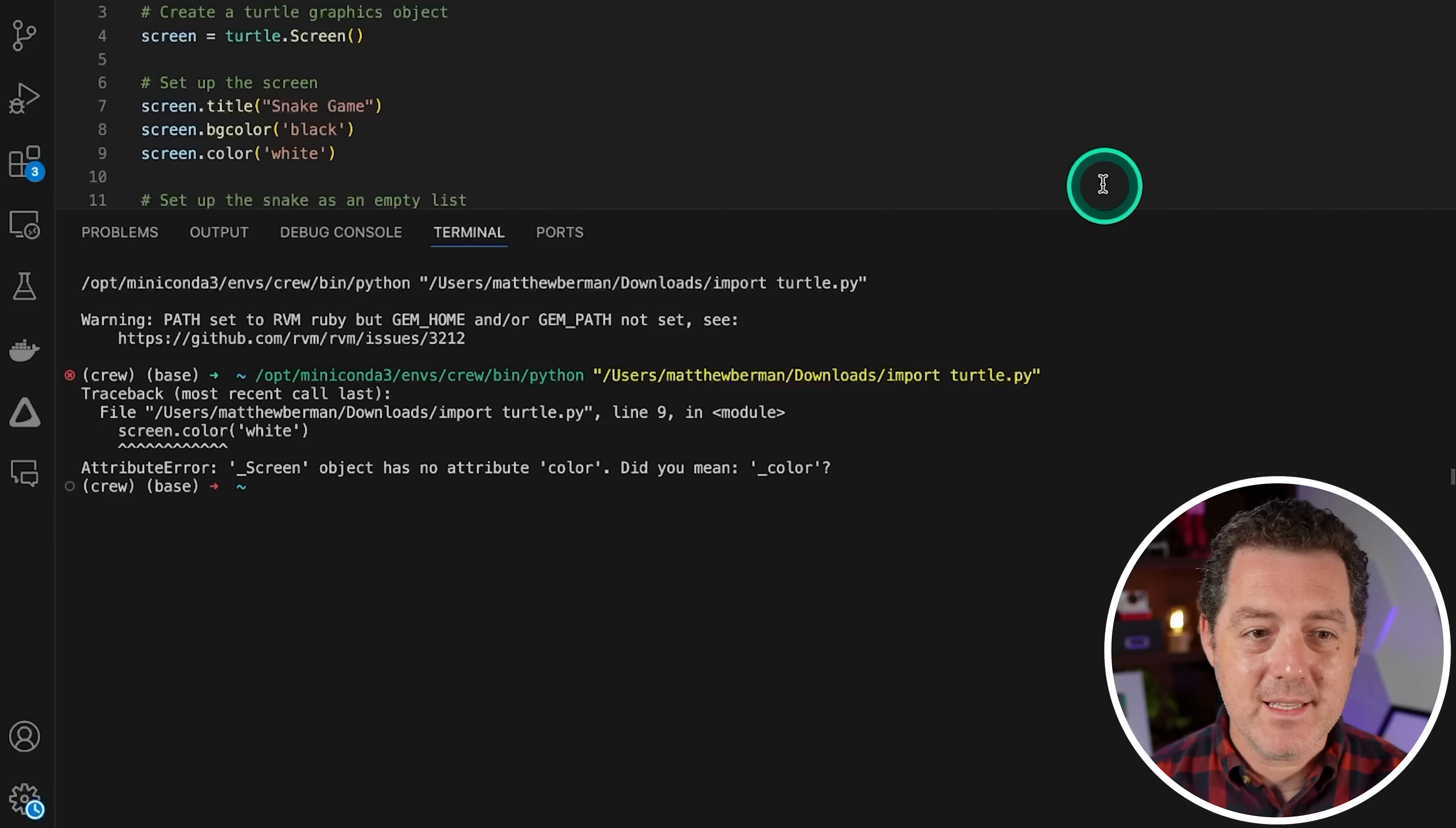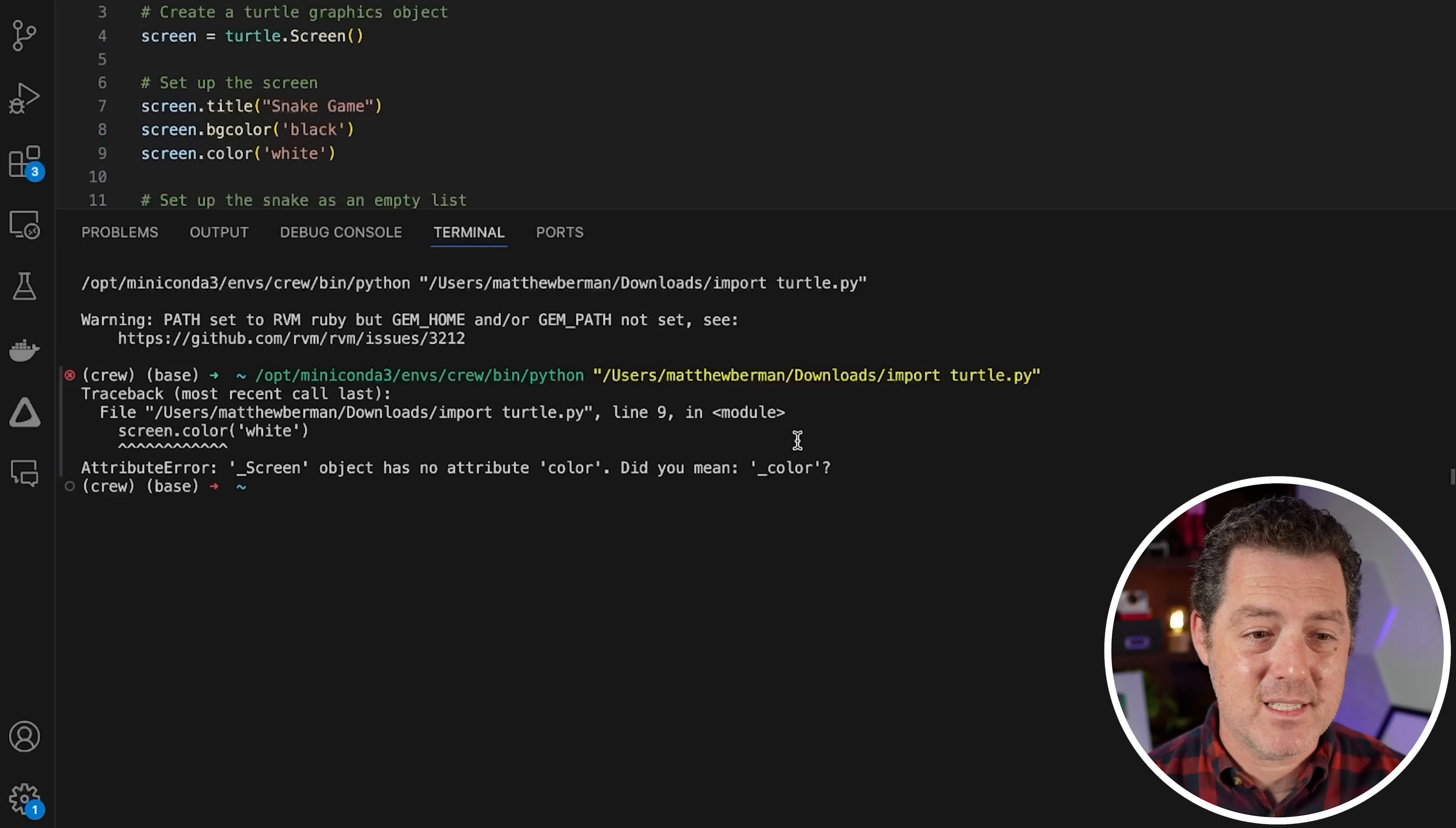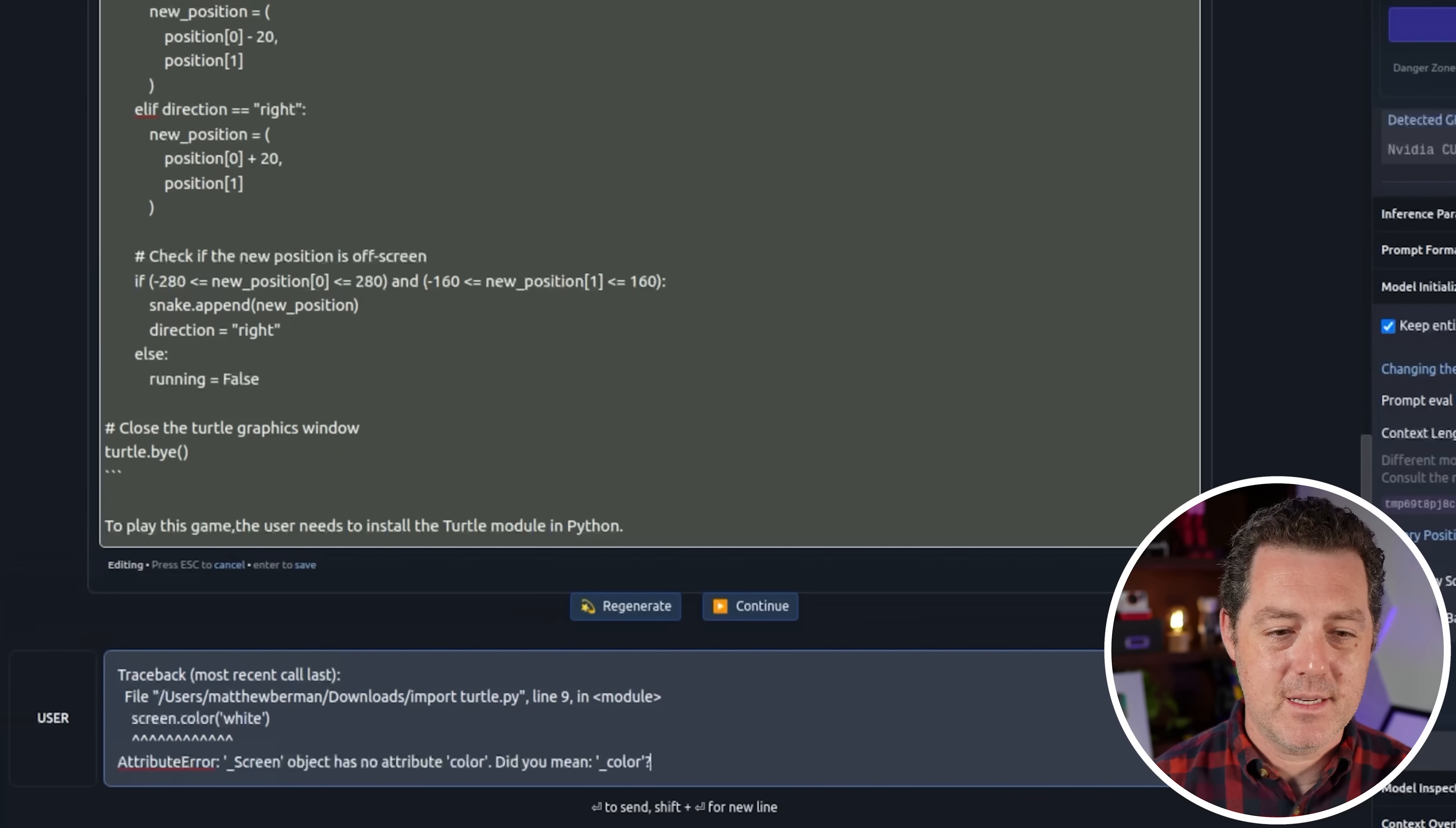All right. So that did not work. So underscore screen object has no attribute color. Did you mean underscore color? So this might be a function of the dolphin fine tune, but it also might be a function of just the 7B model, which I actually haven't tested extensively yet. But what I'm going to do is I'm going to highlight the error, copy it, and I'm going to go back to the model.